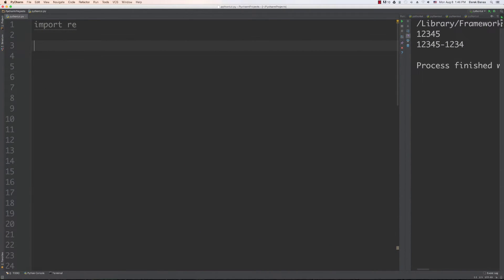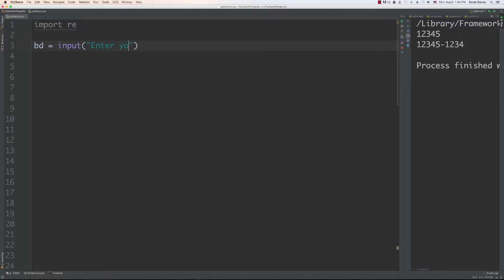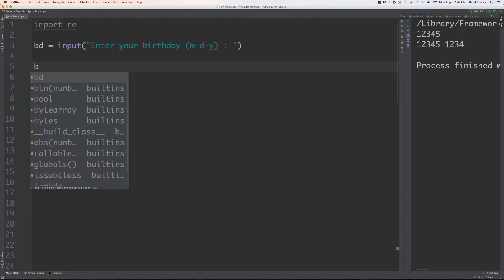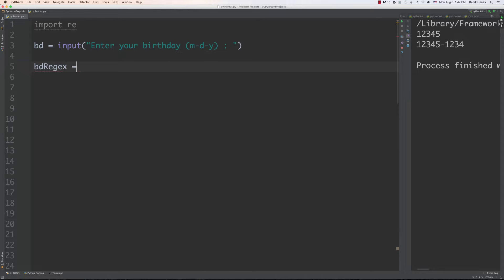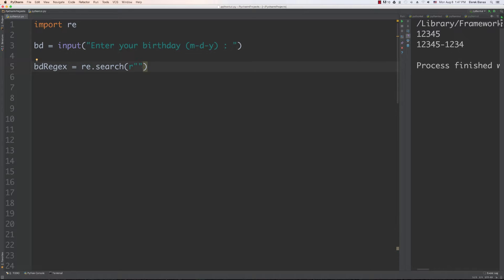We're going to use group to retrieve parts of regular expression matches. Let's say we have a birthday input where we ask the user to enter their birthday as month, day, and year with dashes in between, and we want to grab those individual pieces. We'll create a birthday regular expression using search, and inside we'll put backslash d with length two in parentheses — the parentheses are very important here.